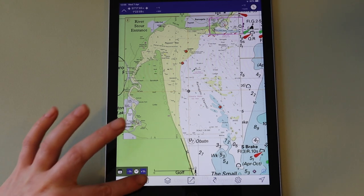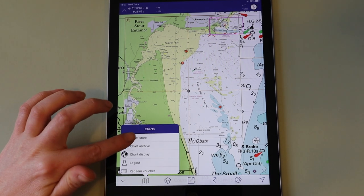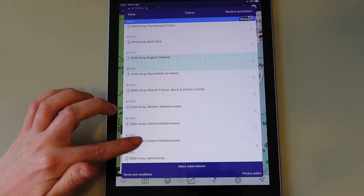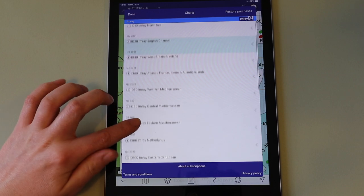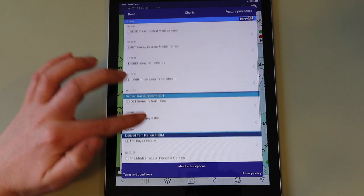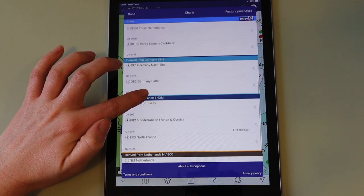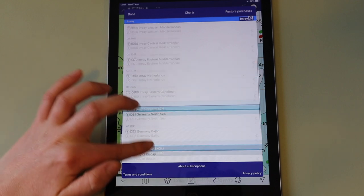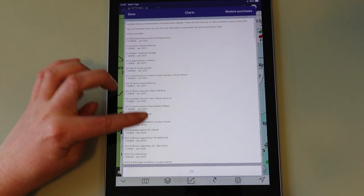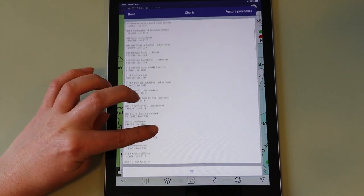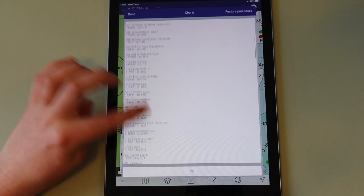You can view the various chart sets available by going to the chart store. All of these charts are available to download, and if you tap on the information icon you can see the underlying paper charts that are included in the digital package.